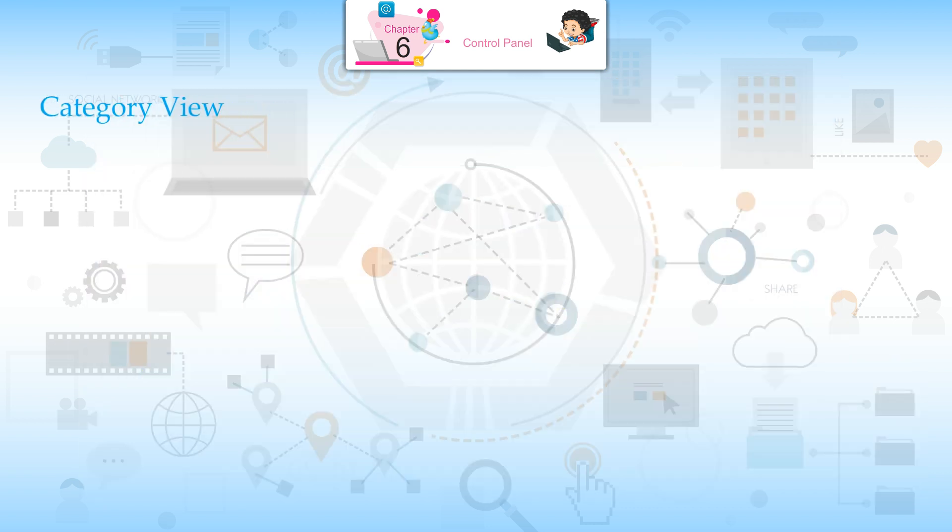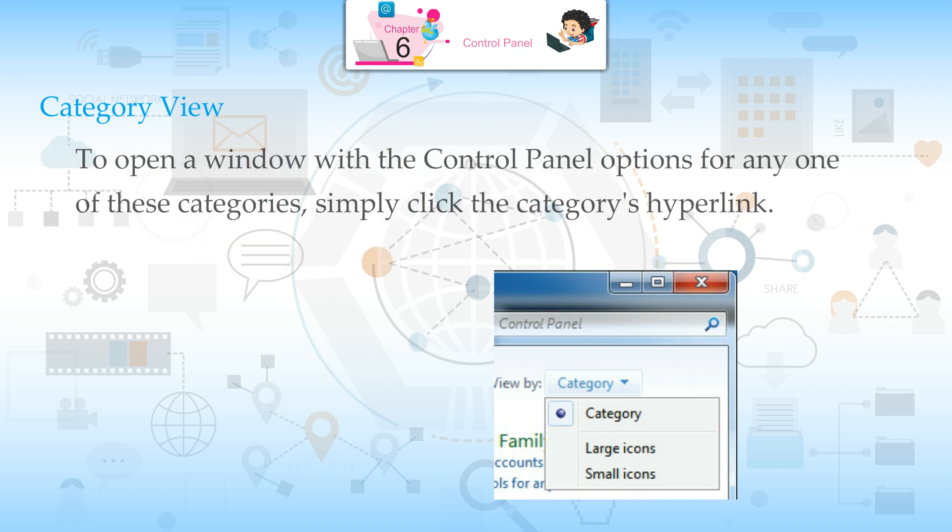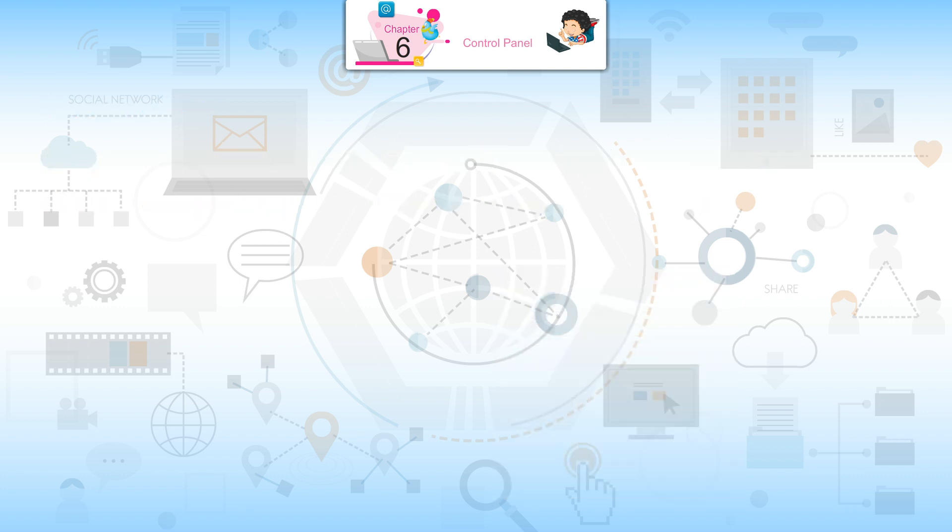Step 4: Category View. By default, the Control Panel is displayed in Category view, which is separated into 8 categories ranging from System and Security to Ease of Access. To open a window with the Control Panel options for any one of these categories, simply click the category's hyperlink.